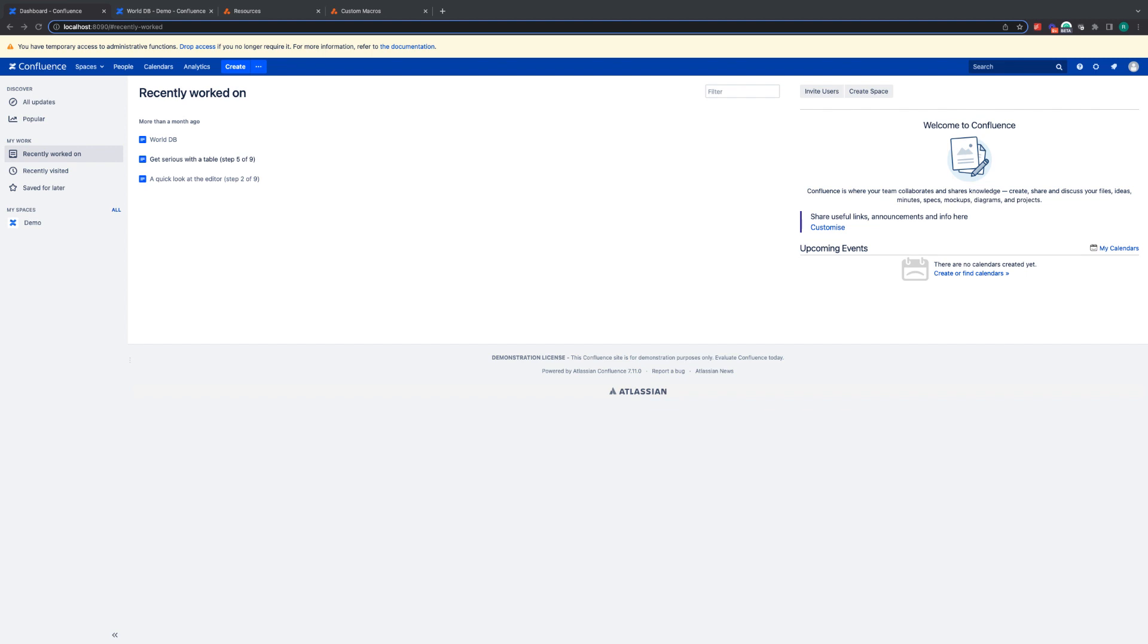In this example I'm going to be using two ScriptRunner features to create a macro that allows me to extract data from an external database. For this example I'm going to be using the features Resources and Custom Macros. So let's run through what those features are in a little bit more detail.